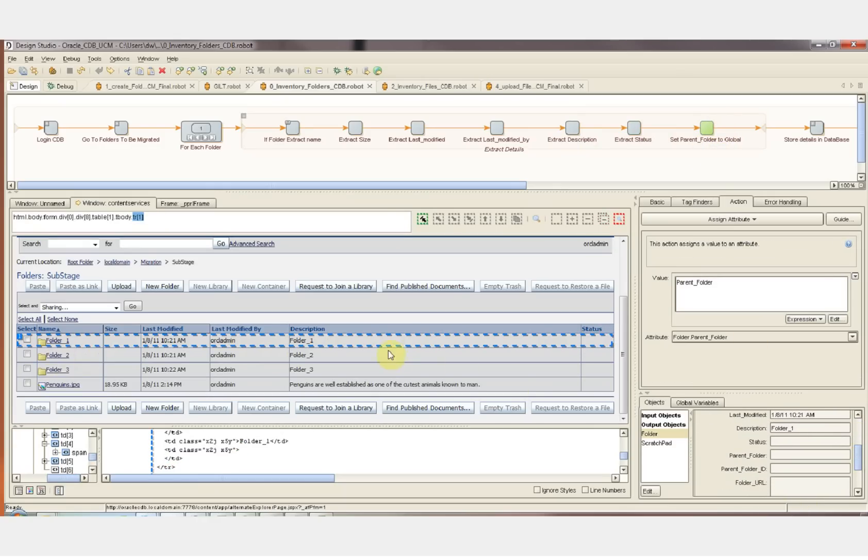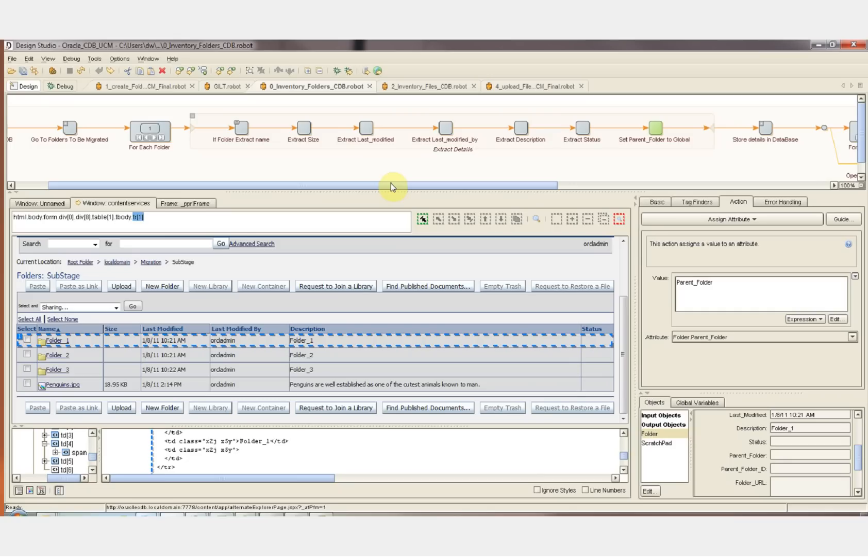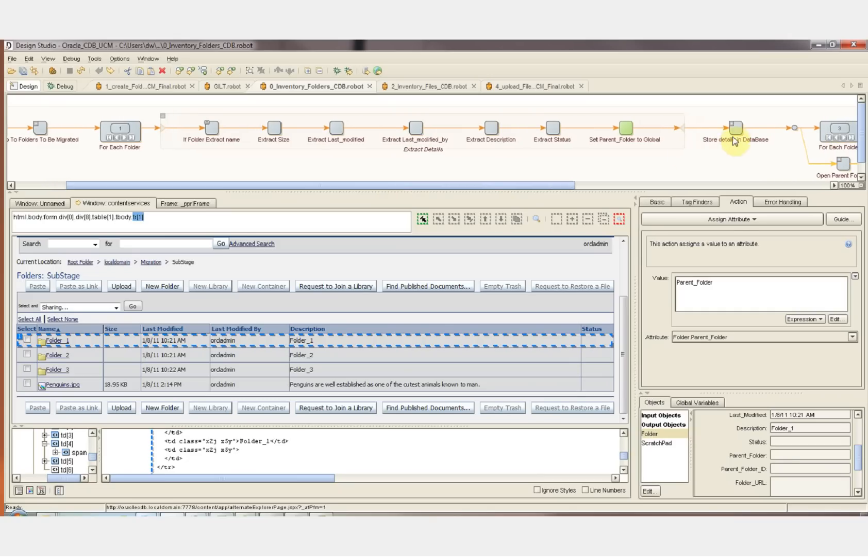And now we're going to set the parent folder into our data object. This is the only attribute that doesn't exist in the website. This is an attribute that we've created here before we started into the loop. We need to keep track of the parent folder so that we can rebuild the folder structure.